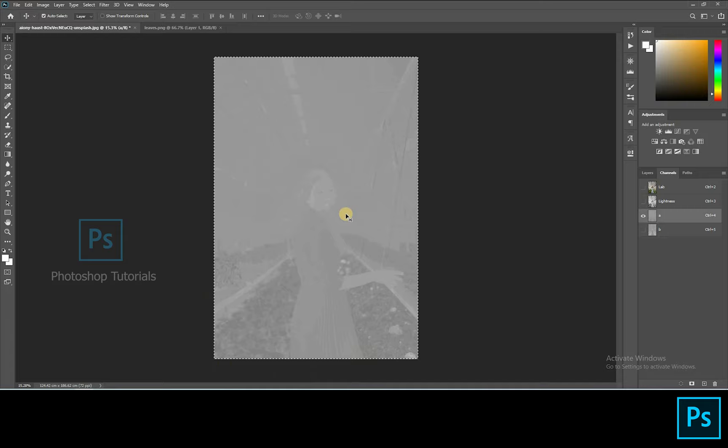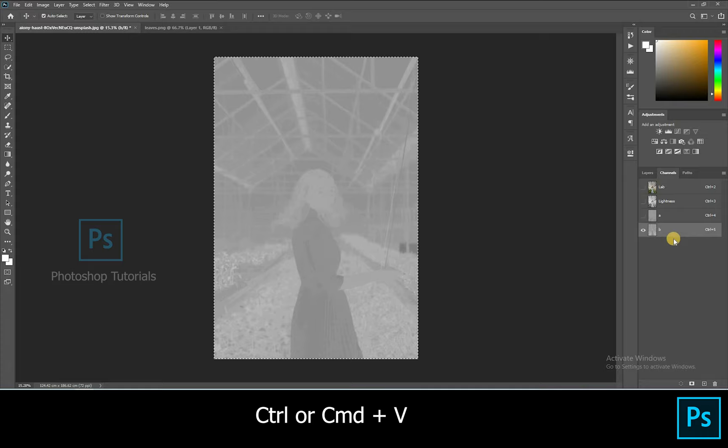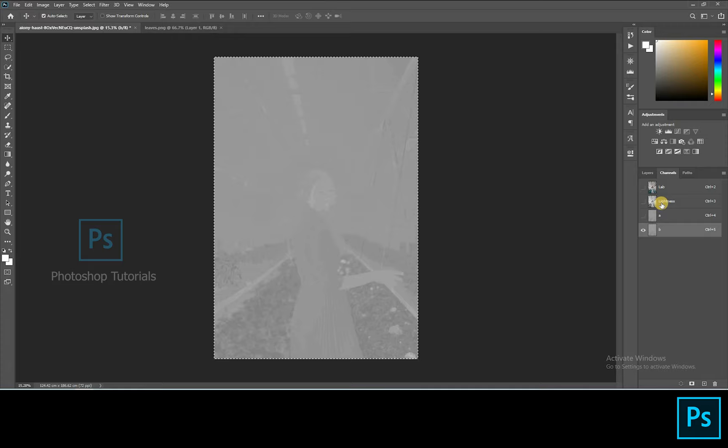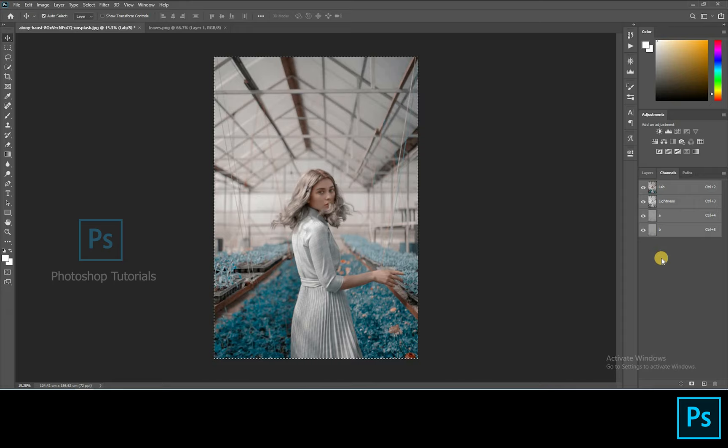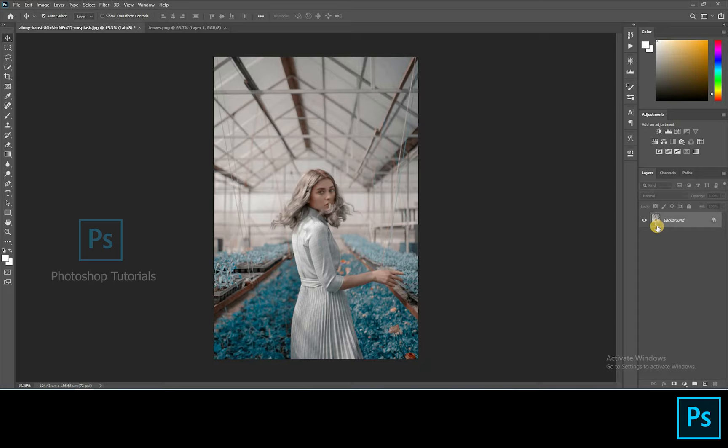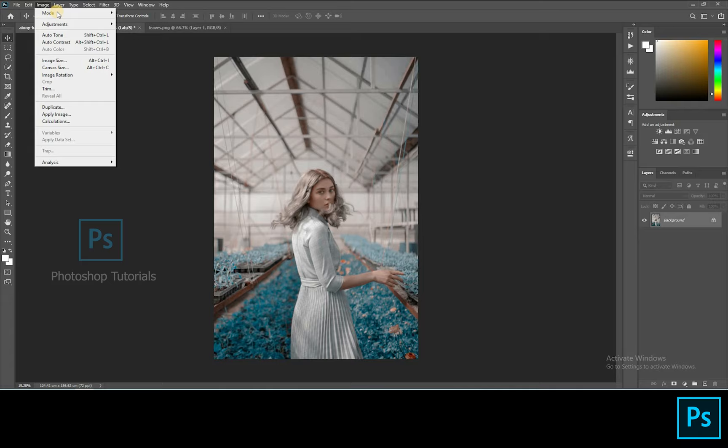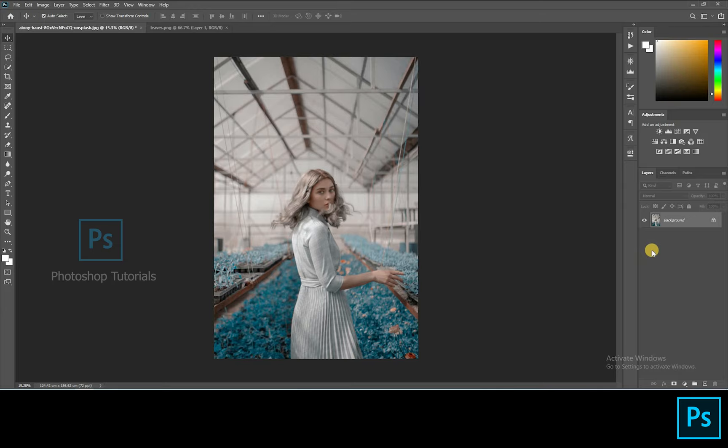Select the Layer B and click on Control or Command V. You can see the changes on the gray layer once you paste it. Now click on the LAB layer to see the color changes. After this we have to change the mode of the image from LAB to RGB. So go to Image, click on Mode, click on RGB. This process is done. Now we can do our normal workflow to bring this picture to be a beautiful one.